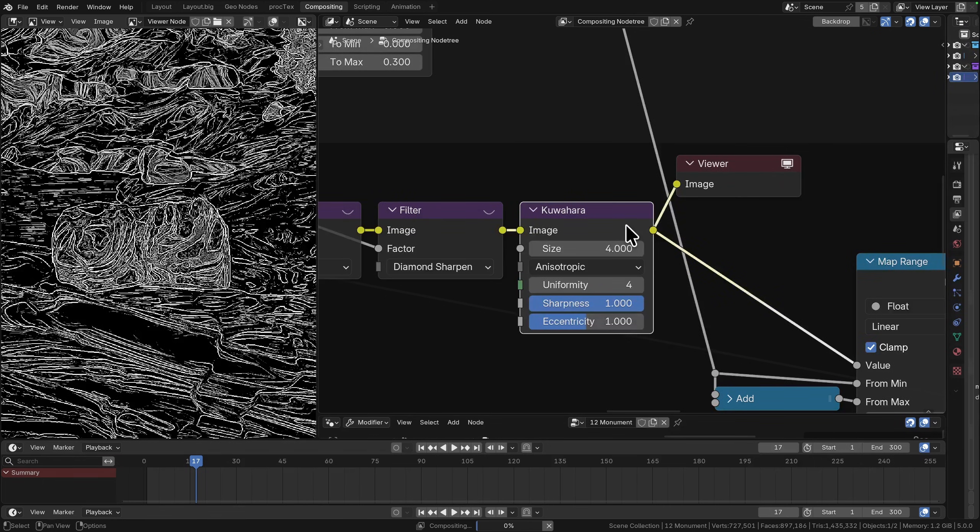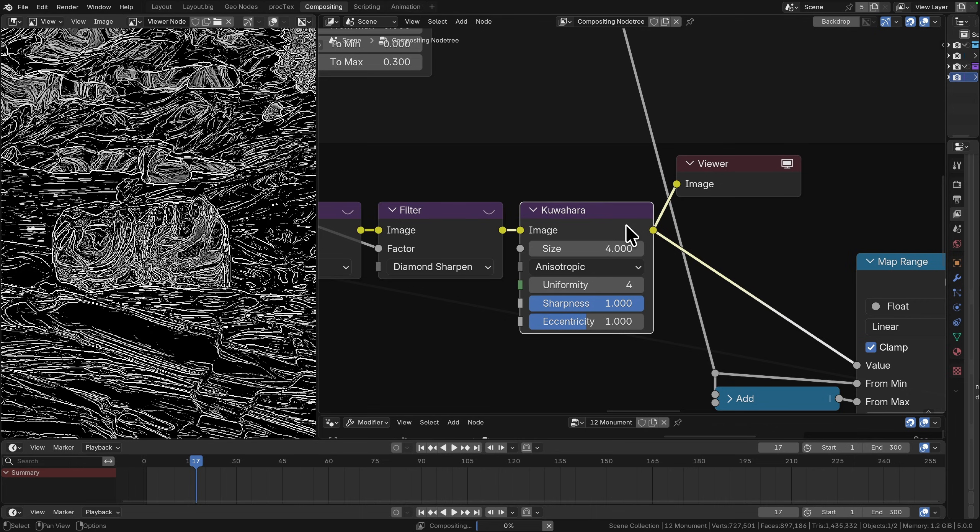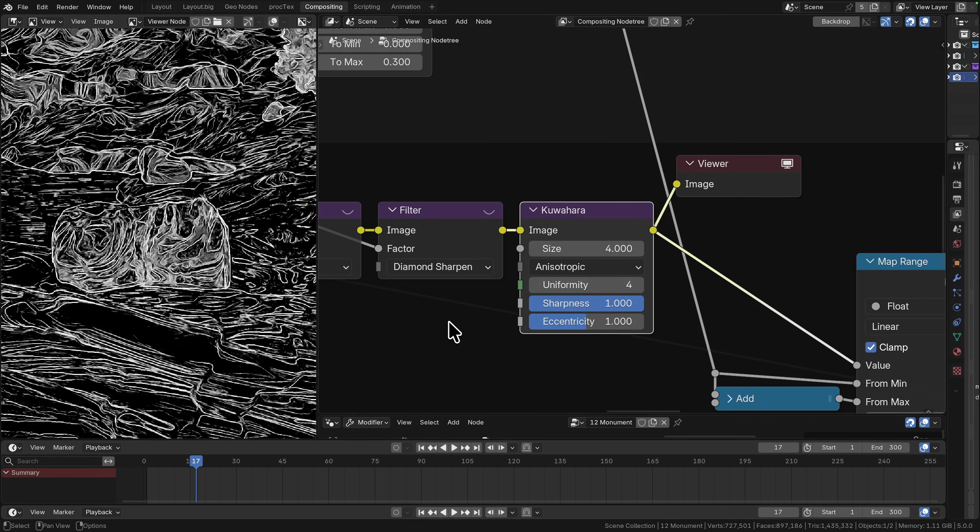The next thing I'm going to do is I'm going to take another Kuwahara. When you're doing a workflow like this, it's super dependent on your resolution, it's very dependent on any textures that you've got, the scale of textures, the type of geometry that you're using.